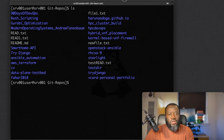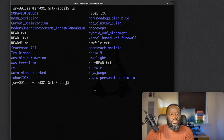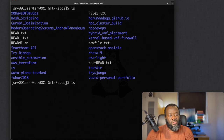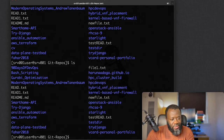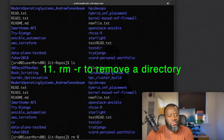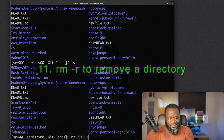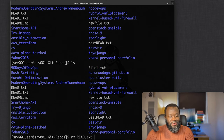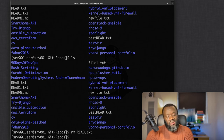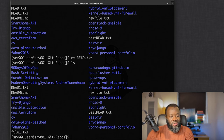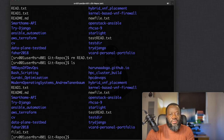The next command is `rm` for remove, which deletes a file. For example: `rm read.txt`. After running `ls` you can confirm that file is gone.